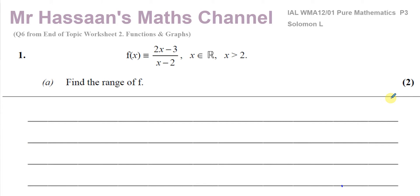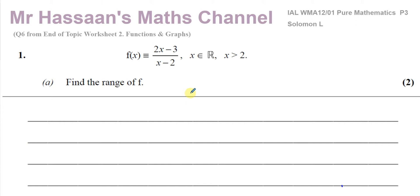We've got to find the range of this function. In order to find the range of a function, we have to try to imagine what it looks like — imagine the shape of the curve. Making a sketch of this function would be very useful for us in trying to find the range.